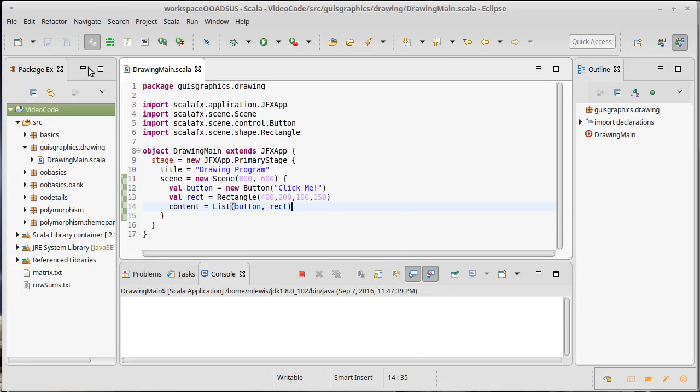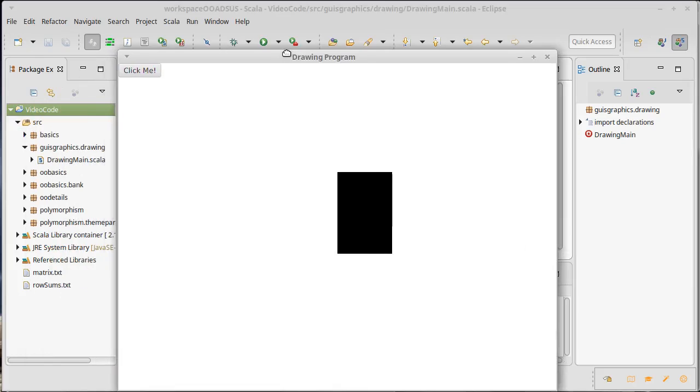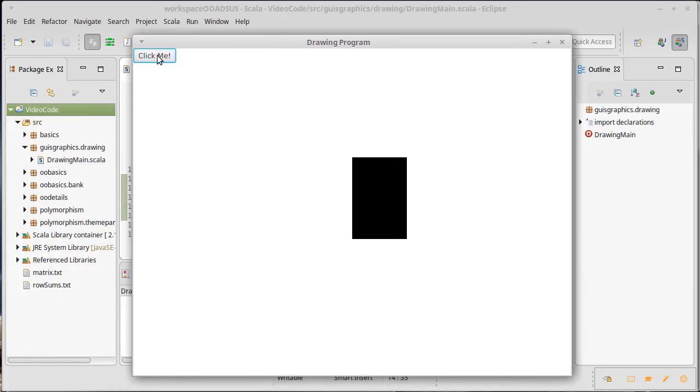If I run this as it is, here's my window. We have the click me button here. We have a rectangle here.